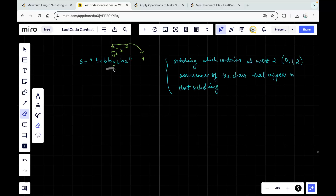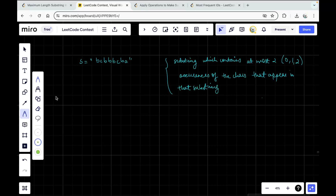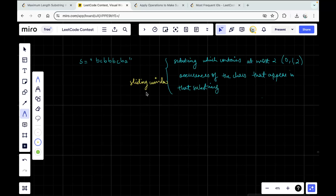I will not discuss the brute force approach here because it is very obvious — you iterate over all substrings and check their frequencies. Rather than that, we'll check the most efficient approach to solve this question, and that is using sliding window. What I want is to maximize the length of a substring having at most two occurrences of all the characters present in it.